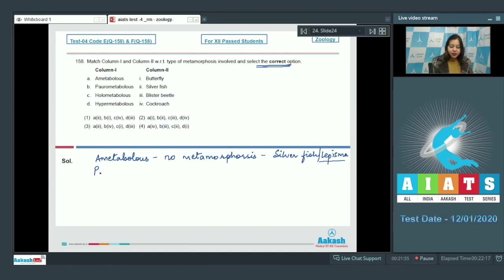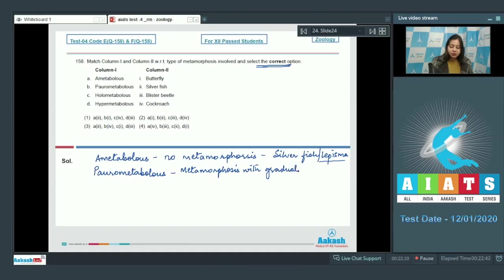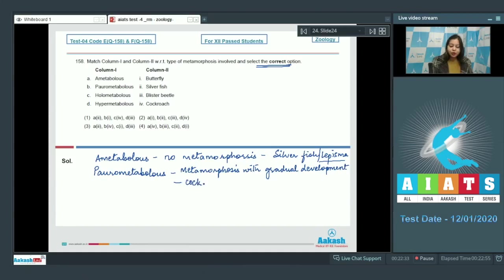Paurometabolis involves metamorphosis with gradual development. Paurometabolis is shown by cockroach.